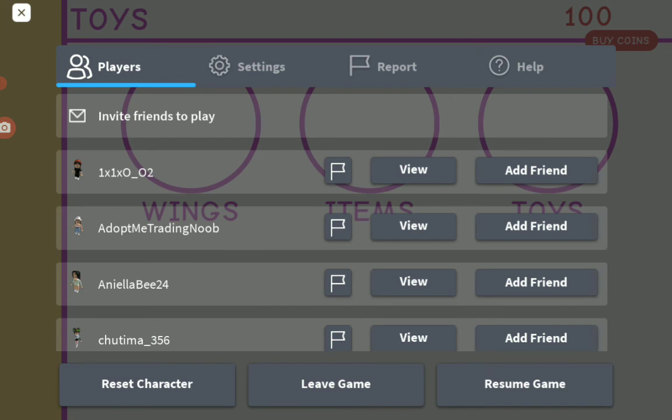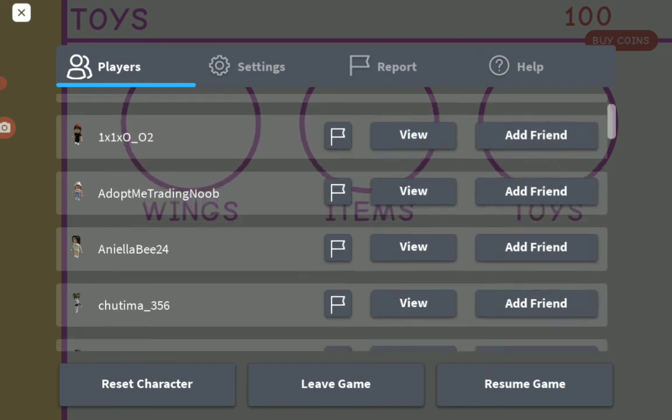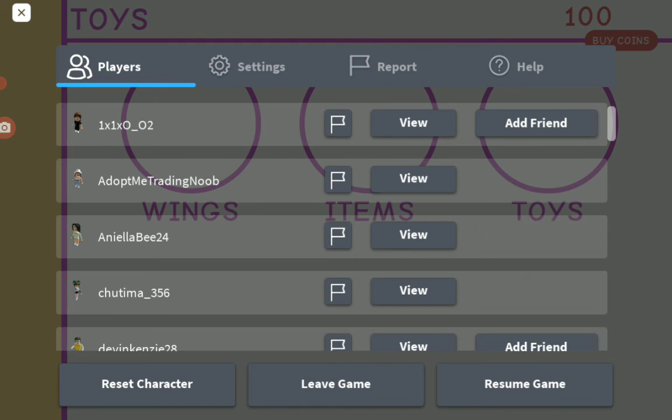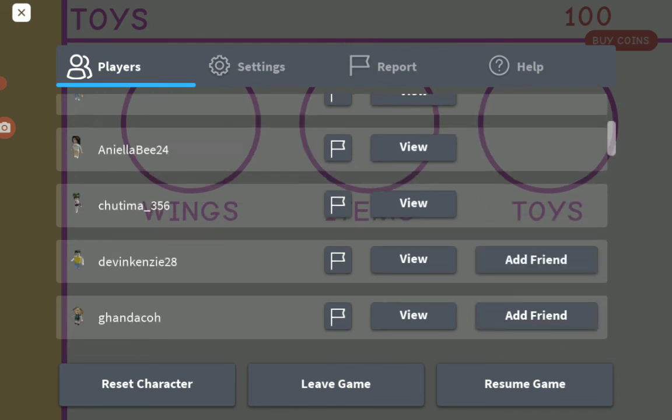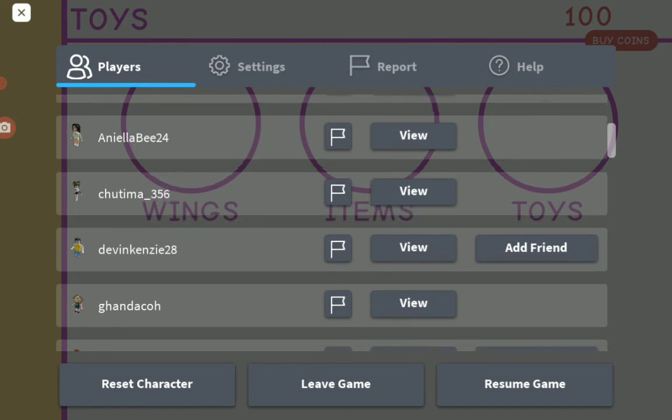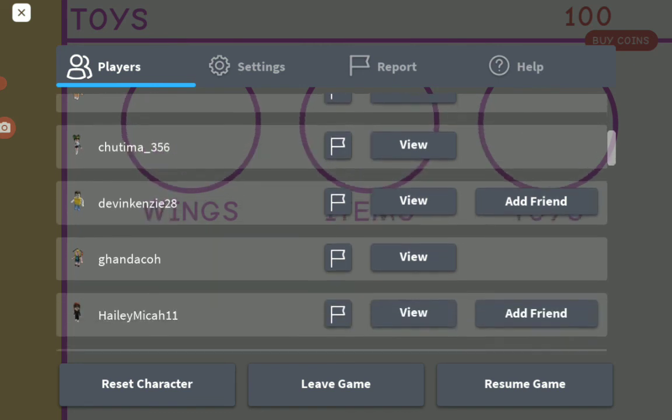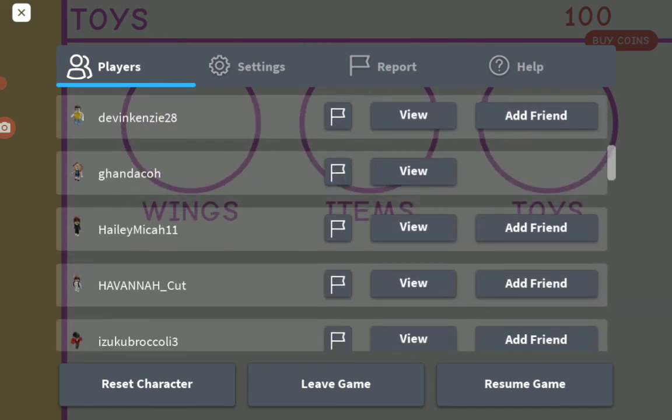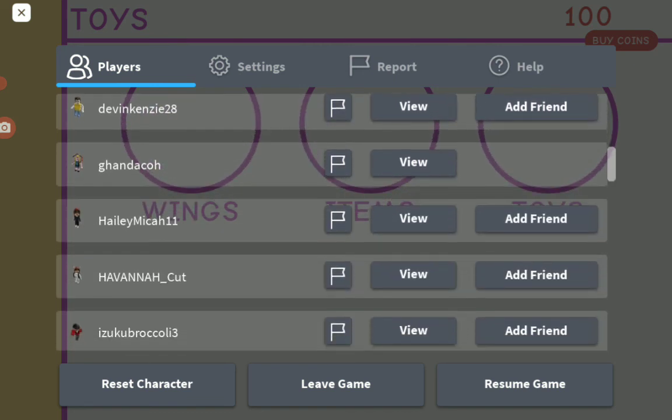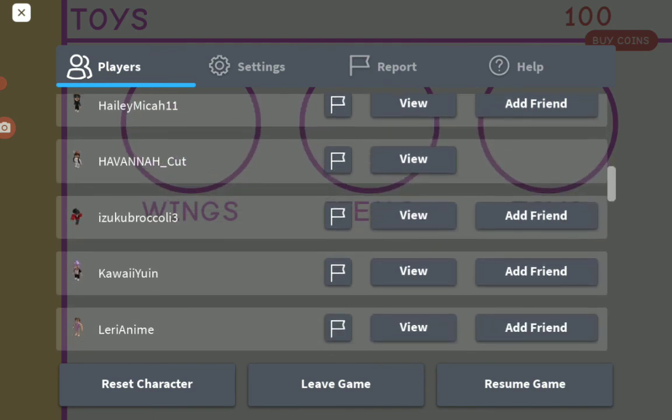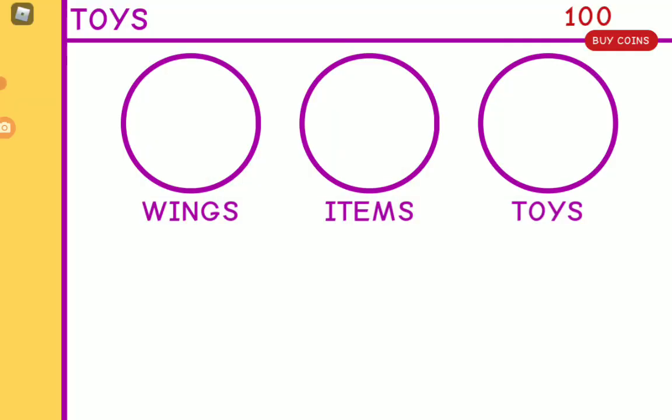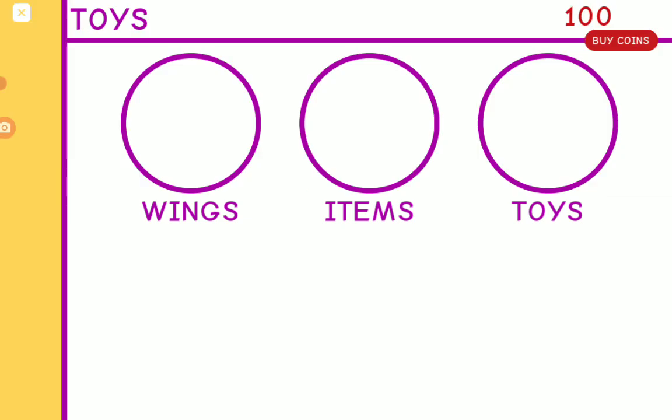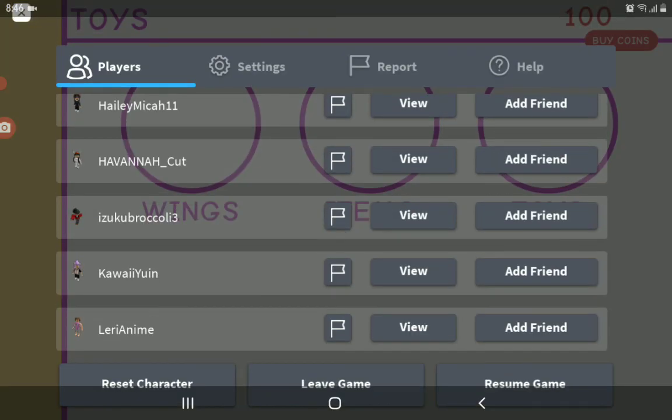Now you can add friends with people in the game. This person looks like they have Robux. I just want to be friends with people who have Robux.